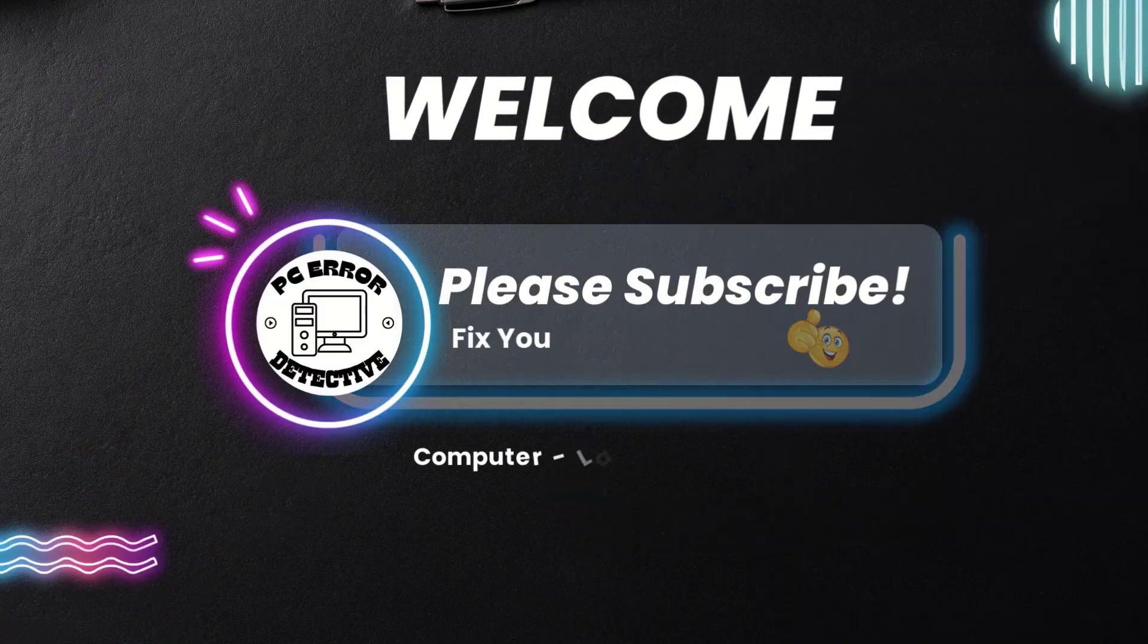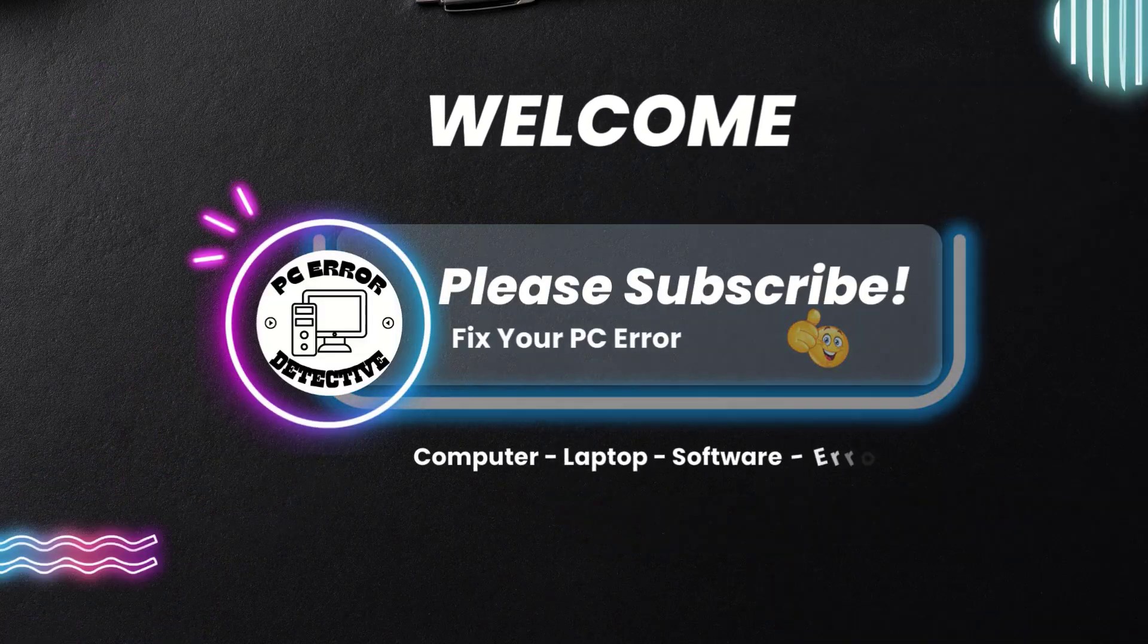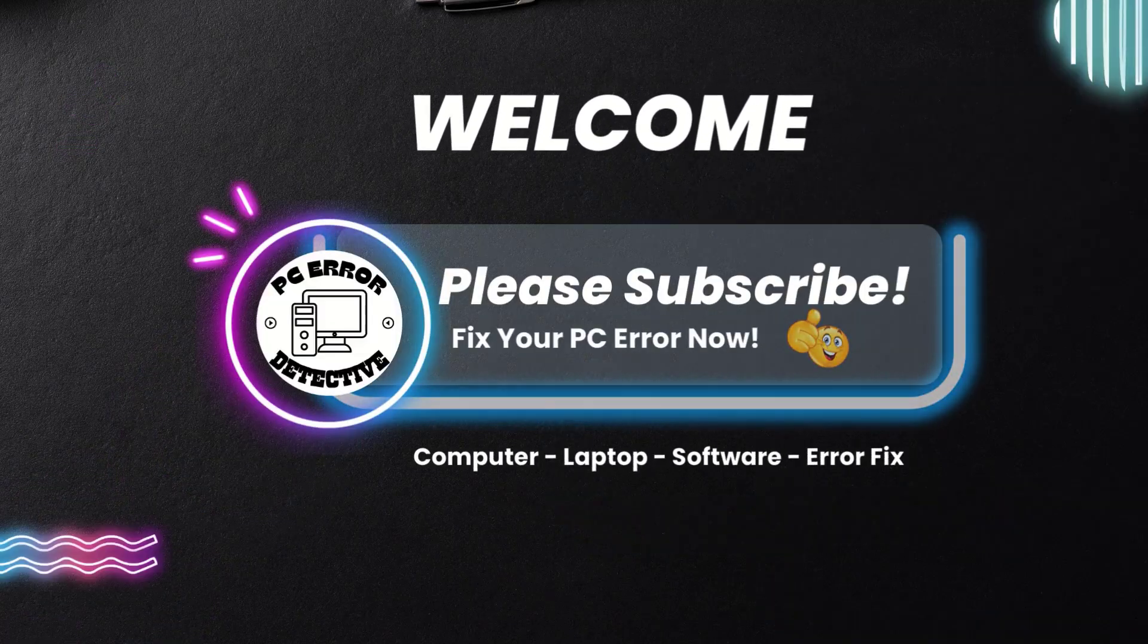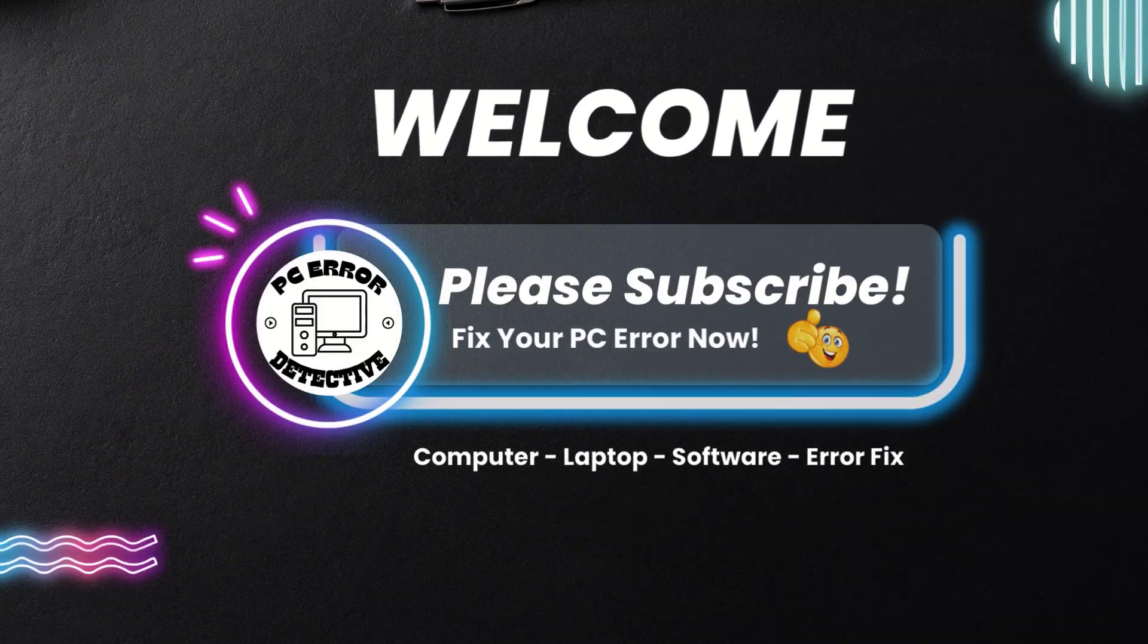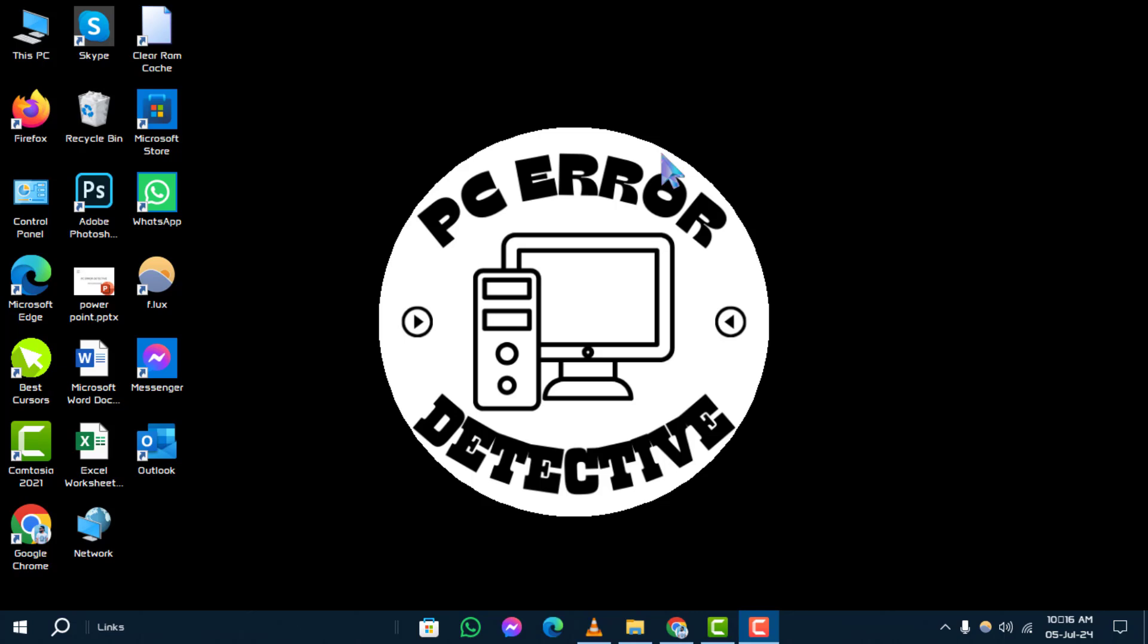Welcome to the PC Error Detective channel. Today, we're tackling the common issue of how to fix keyboard not working on Windows 10. Make sure to subscribe to our channel for more helpful tech solutions.